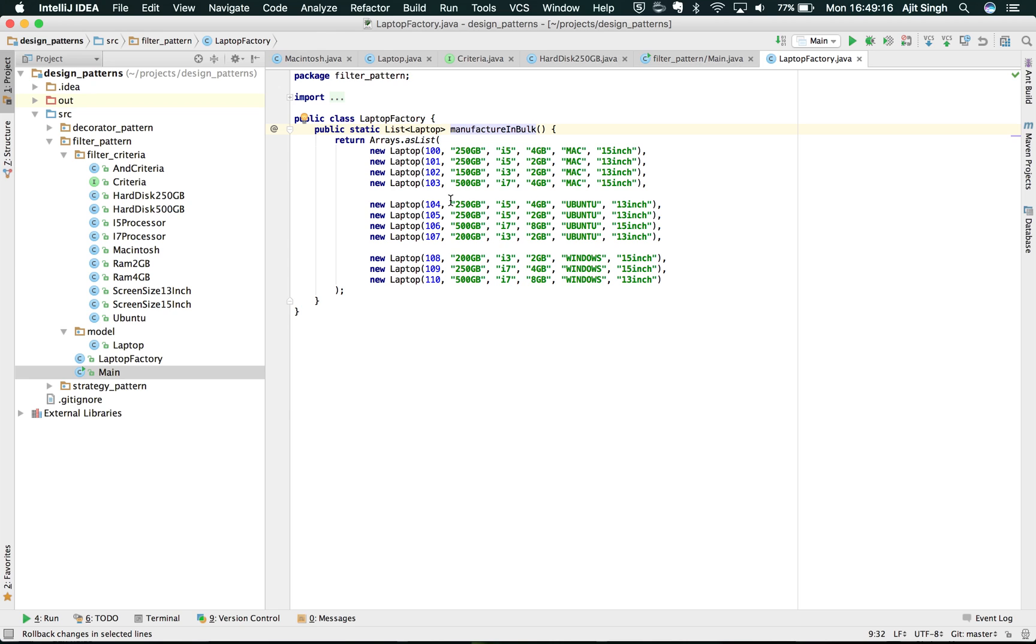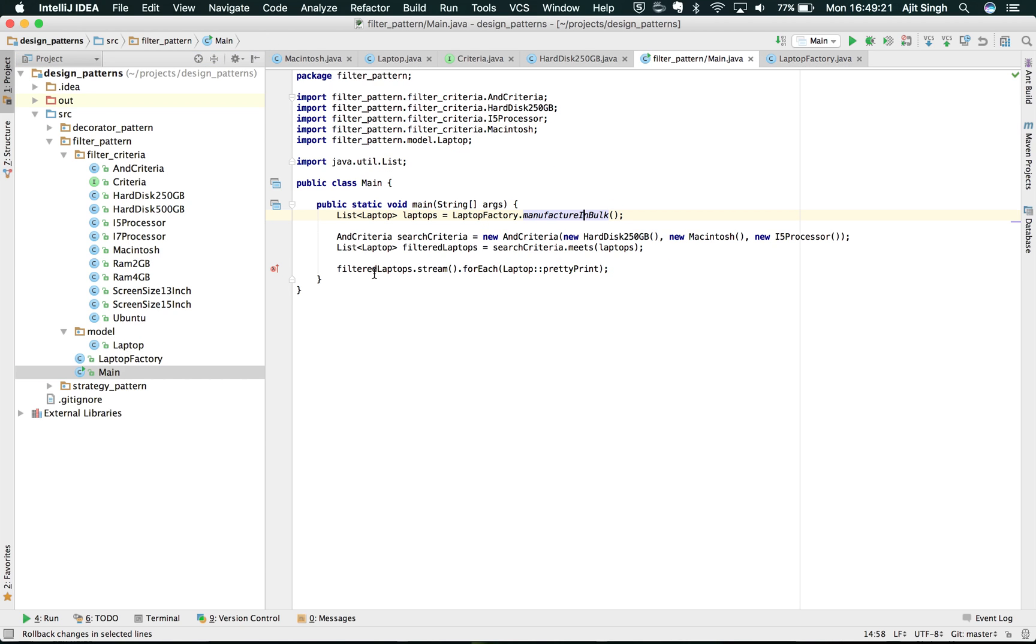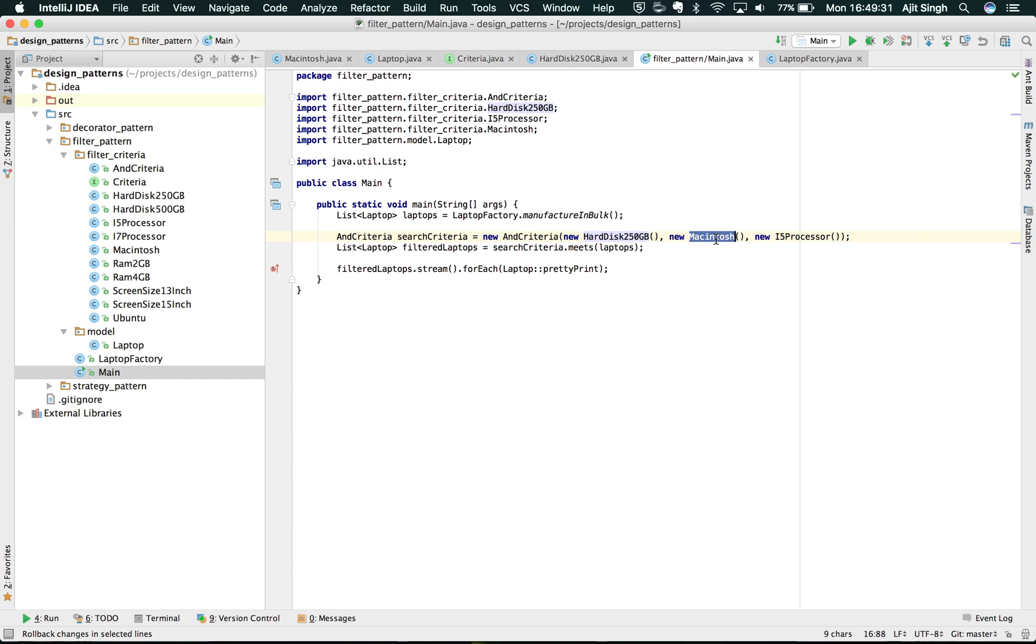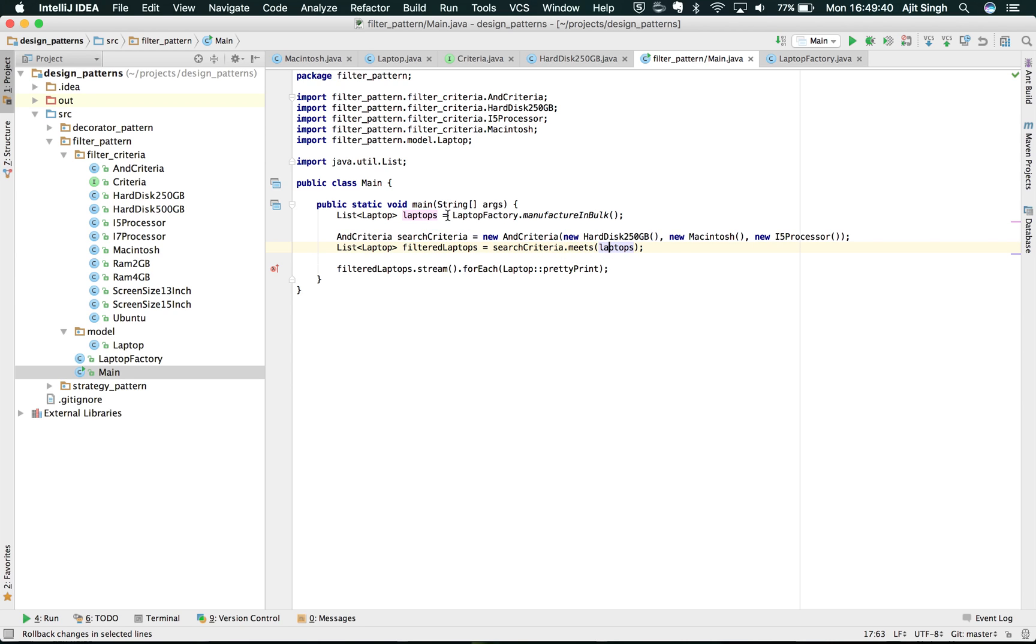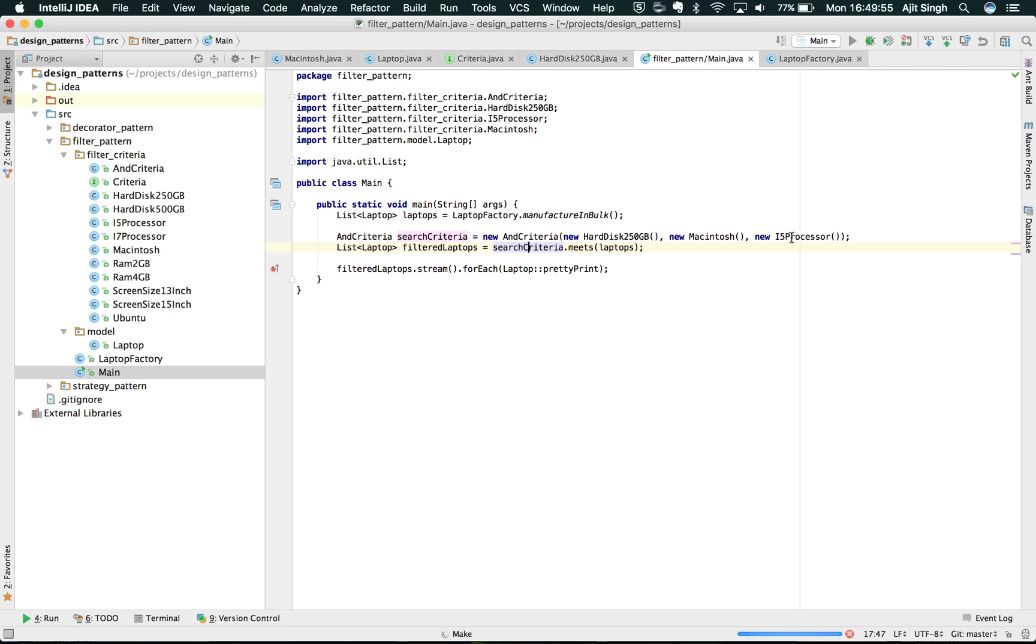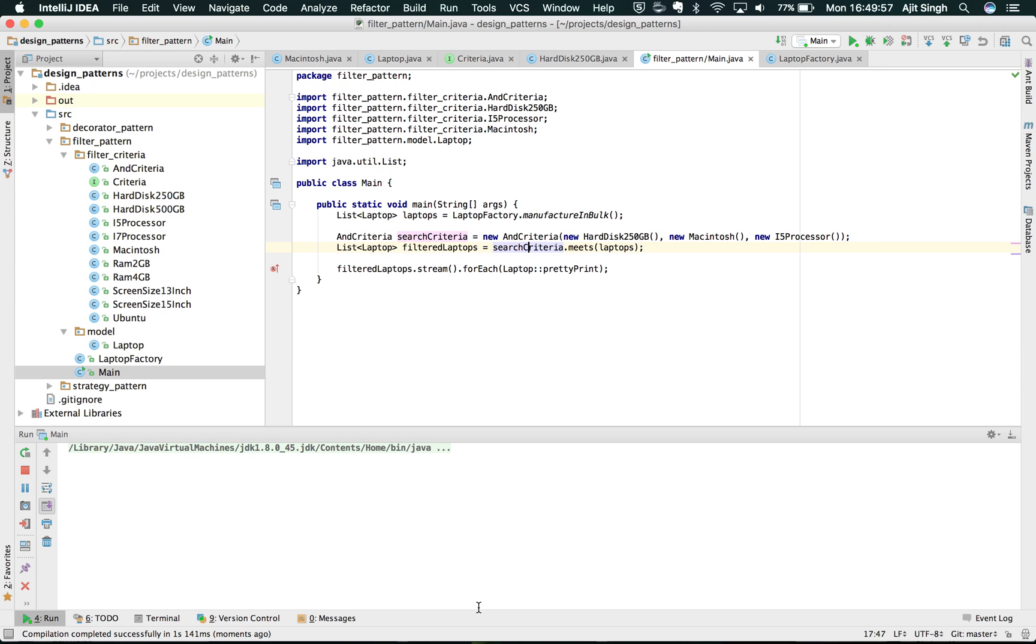I have Mac, Ubuntu, Windows and different RAMs, different screen sizes, different processors and so on. Let's see what we do in the main. If you notice, I have this And Criteria and with that I filter out hard disk of 250GB, Macintosh and i5 processor. Now this search criteria, I call the method meets and pass the laptops which is given back from the factory and I get the filtered laptops back.